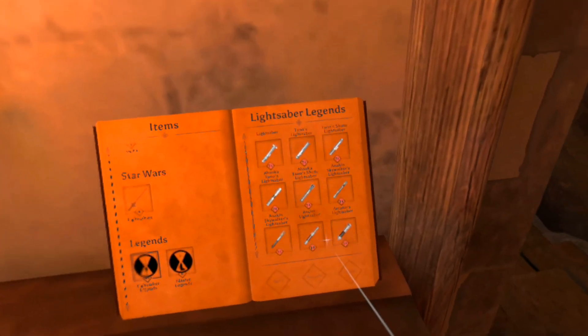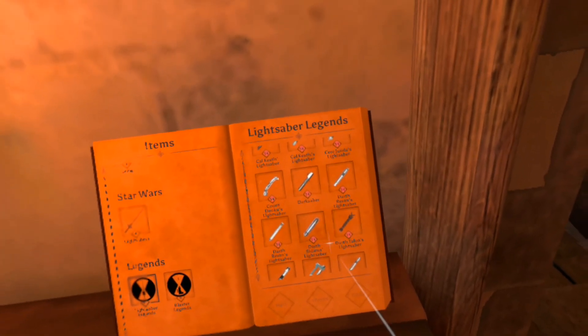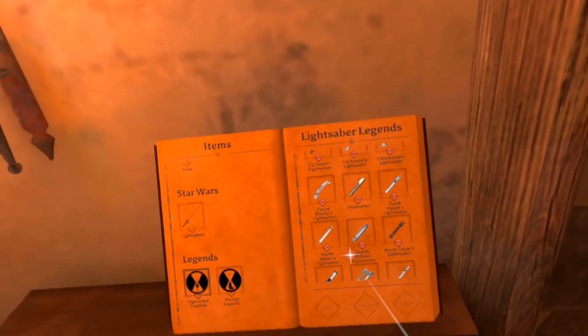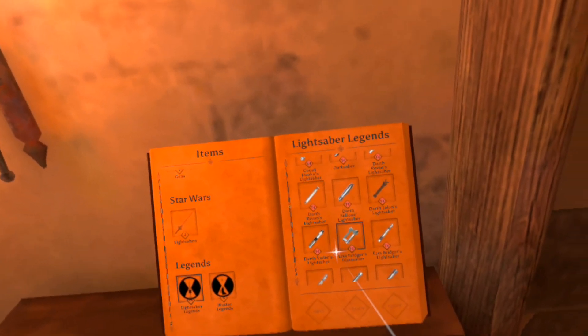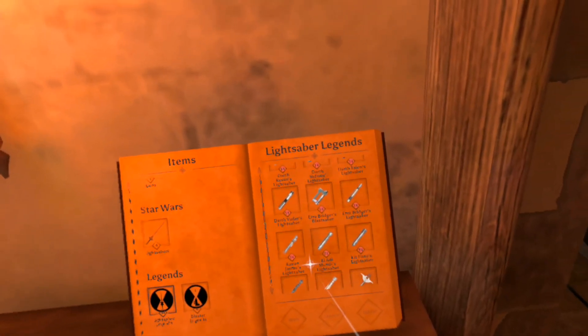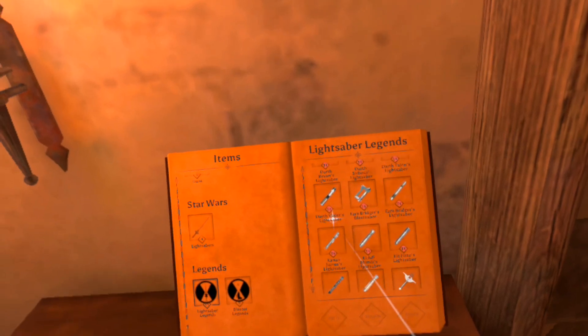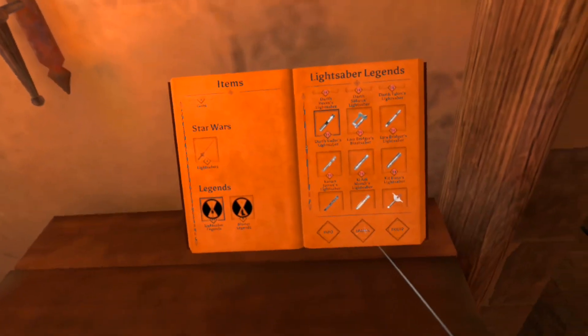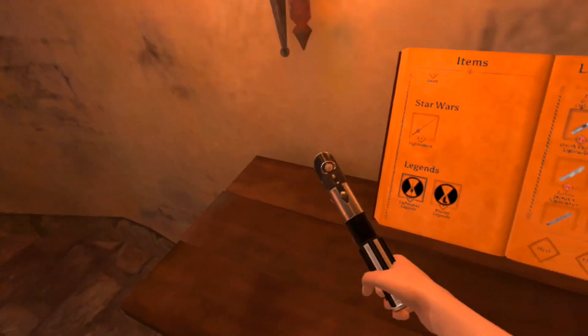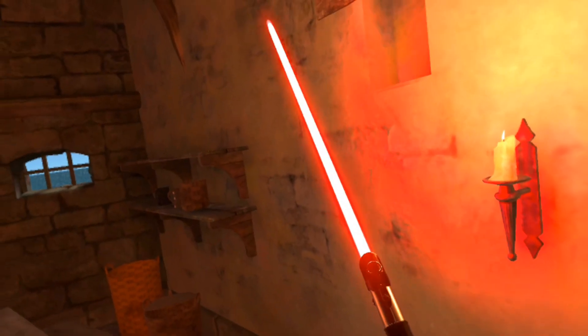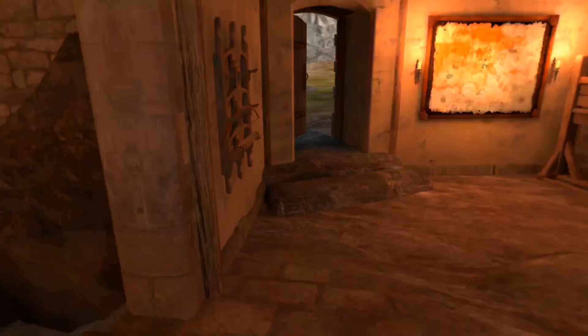Let's go to Lightsaber Legends. Let's find another lightsaber. Darth Revan, Darksaber, Darth Vader, get something fun. Holster.